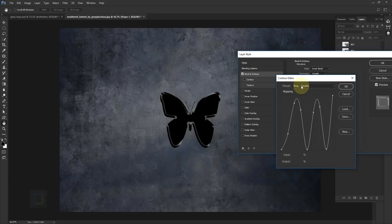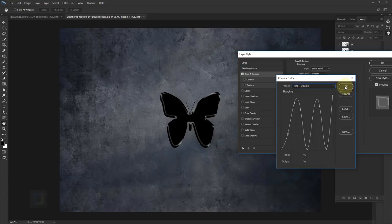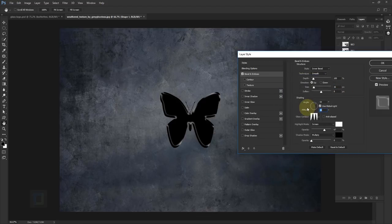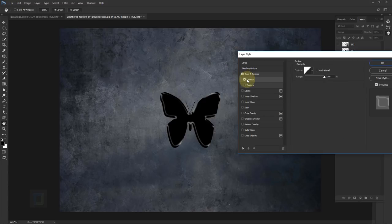Go to your contour — click on the box, not the little arrow, but the actual box. In the menu make sure you have selected 'ring double contour', then hit OK. In the highlight, make sure your color is white, blending mode is screen, and opacity is at 67%. In the shadow we don't need it, so simply make the opacity 0%.